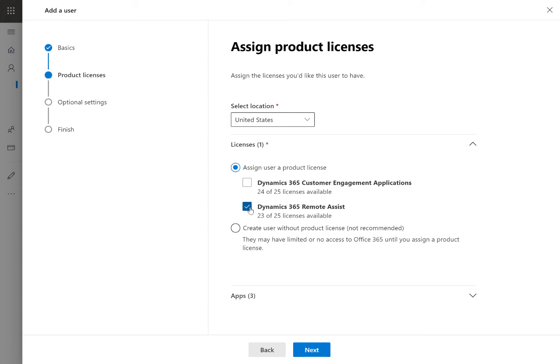Assign a name, username, and password. This user only needs a Teams license, and because Remote Assist includes Teams access, we will assign this user one of our Remote Assist licenses.